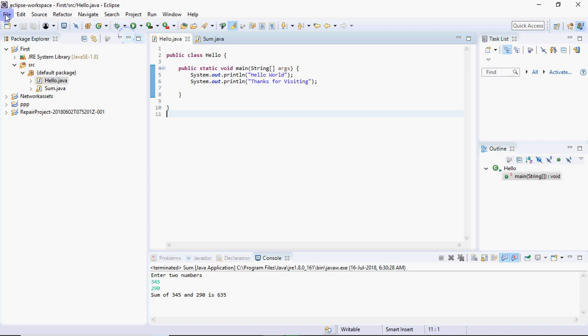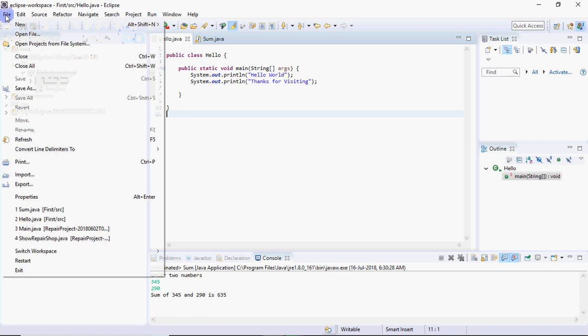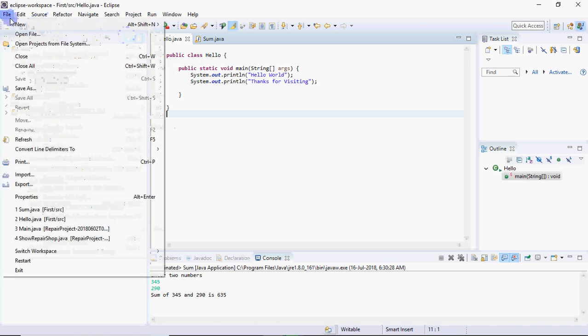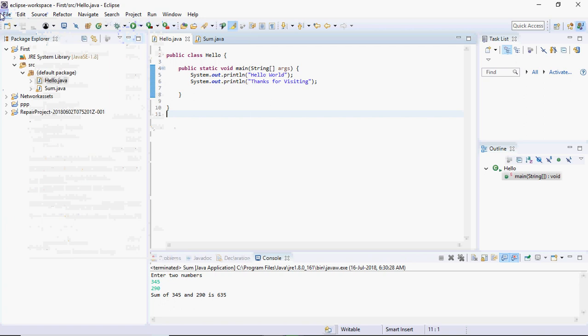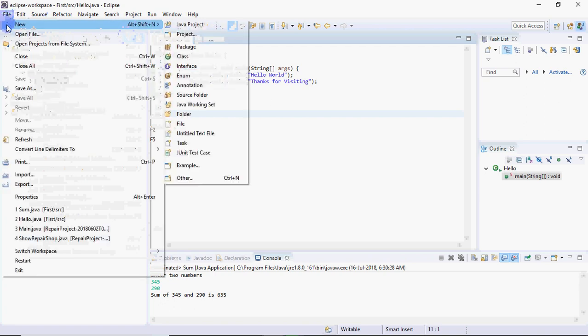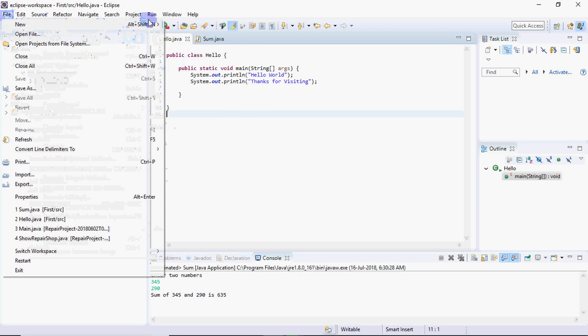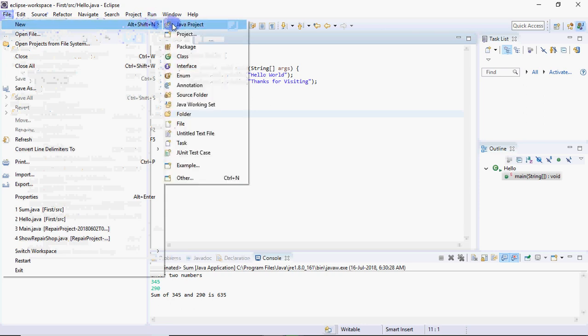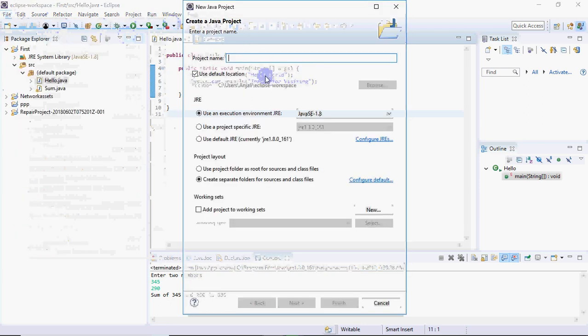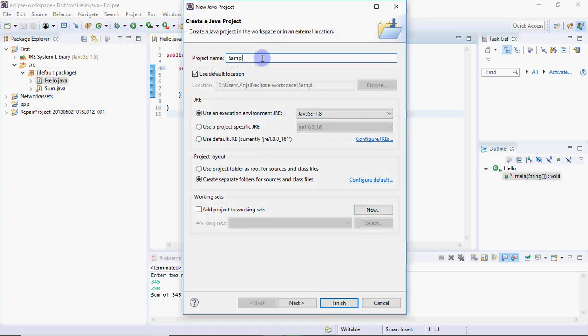For creating a new project you can click on File, then go to New, and select Java Project. When you select Java Project, it will ask the name of the project. You can give any name, for example I'll give Sample.